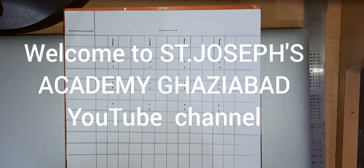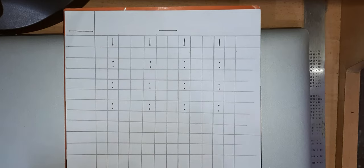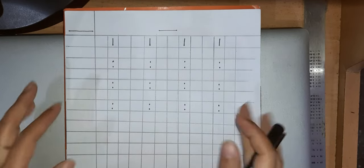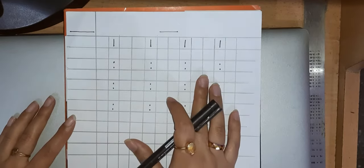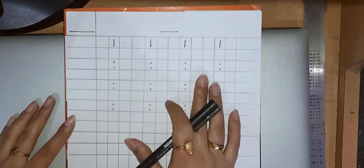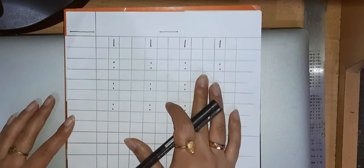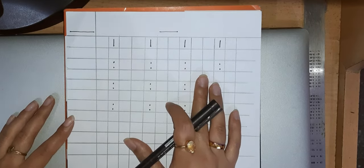Hello parents and my dear students. Welcome to the E-Class of St. Joseph's Academy. I hope you all are doing good and taking necessary measures to fight the recent COVID-19 pandemic.